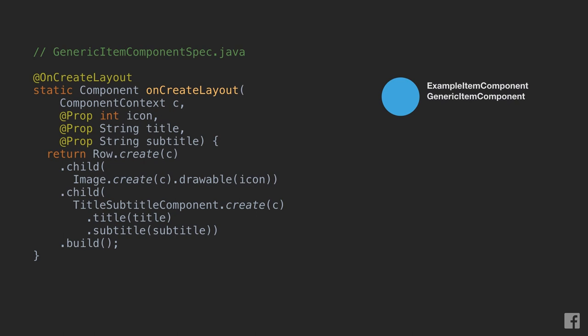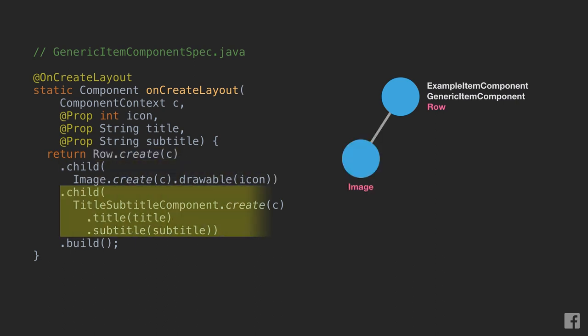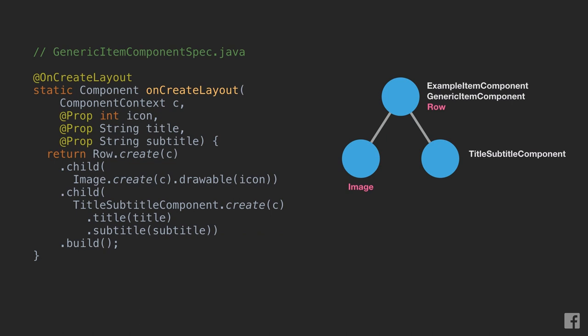In this case, onCreateLayout returns a row, which is one of the container types. This row has two children: an image and a title subtitle component, which we'll create internal nodes for. Since image is a mount spec primitive, we don't need to resolve it anymore.